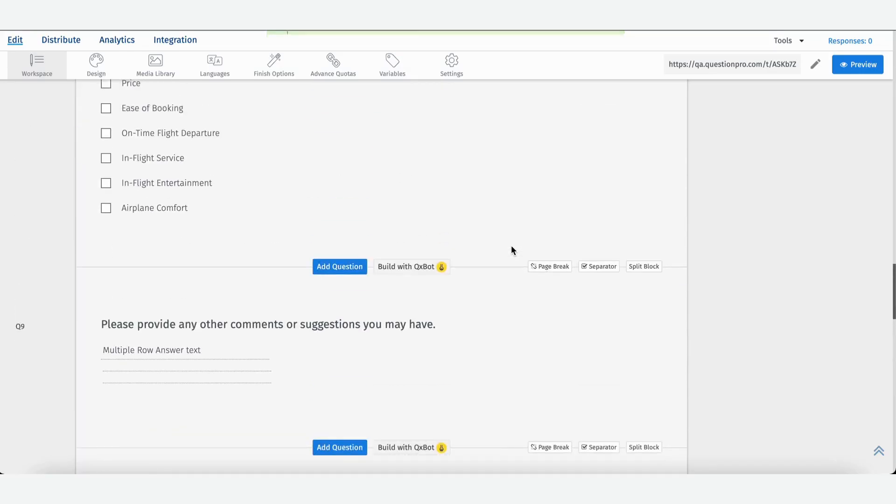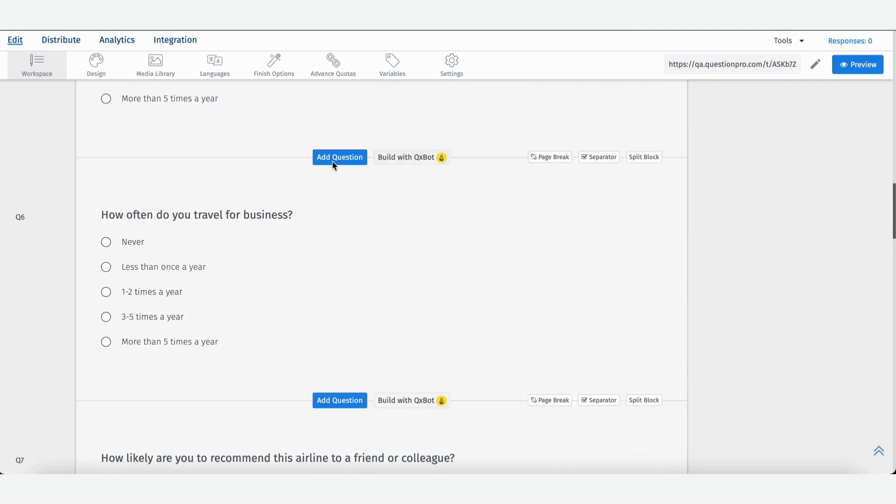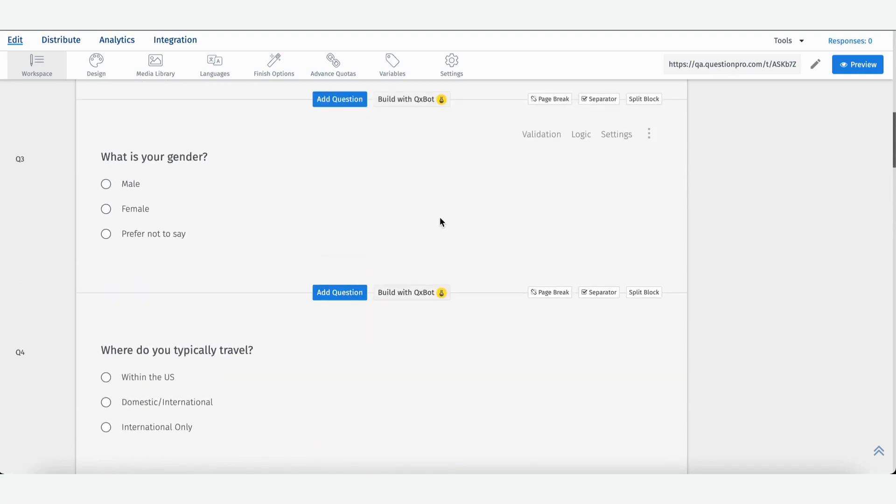Your survey is now ready. You can tweak it, you can still add questions if you want manually in the middle, you can add page breaks and logic, and then you're ready to send it out to your audience.